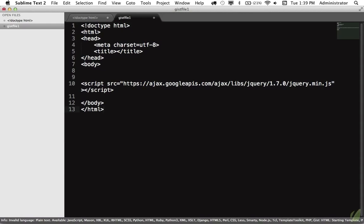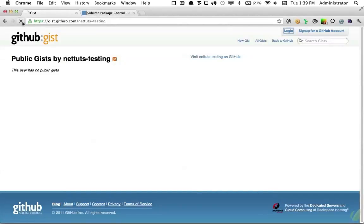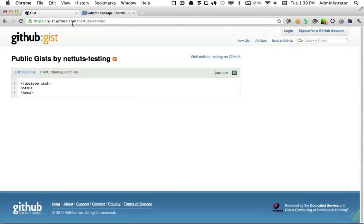And now that Gist has been created, and we can verify that by coming back, reloading the page, and now we can see we have this new Gist.